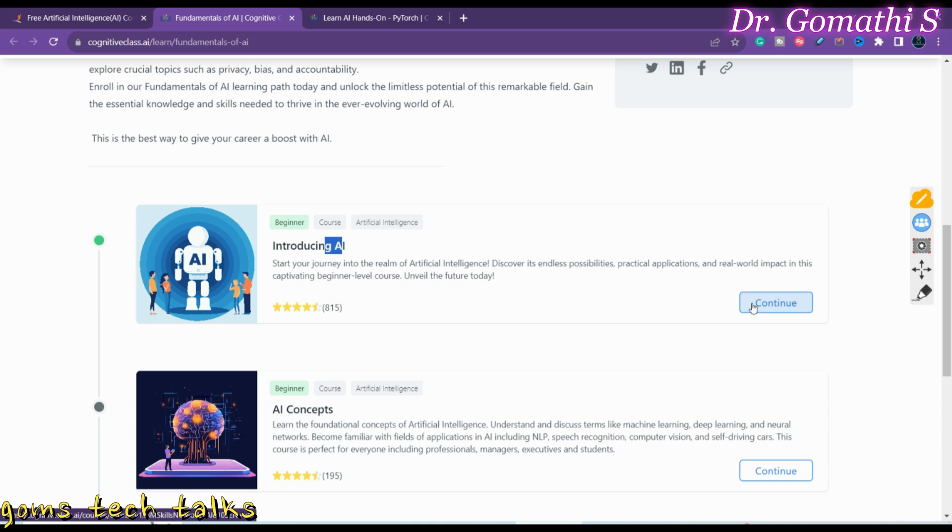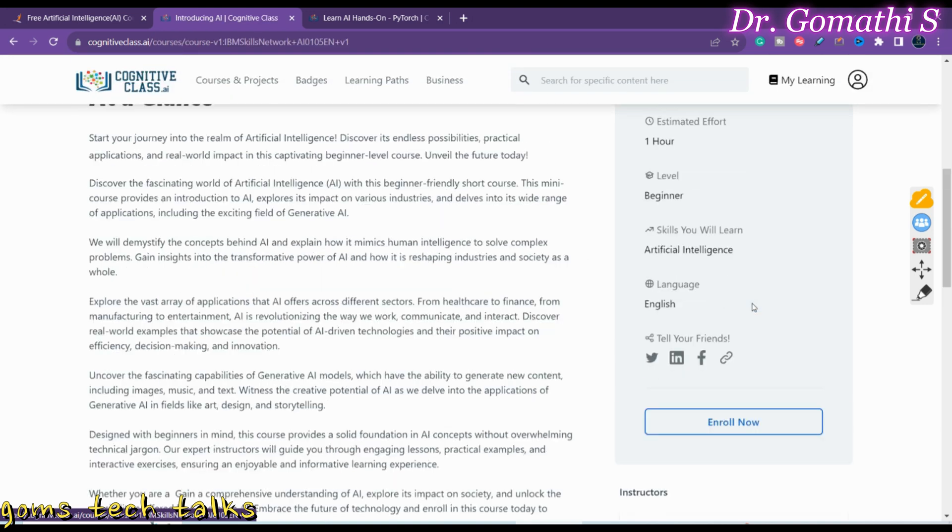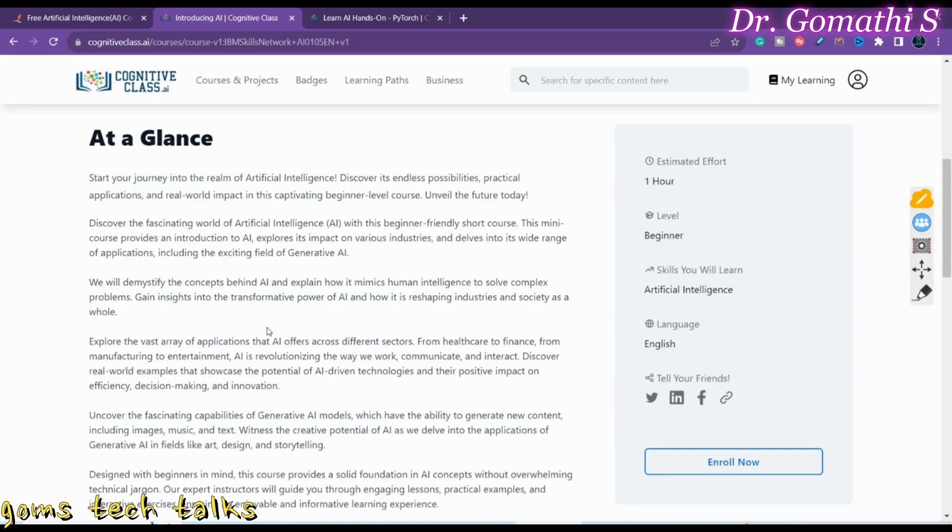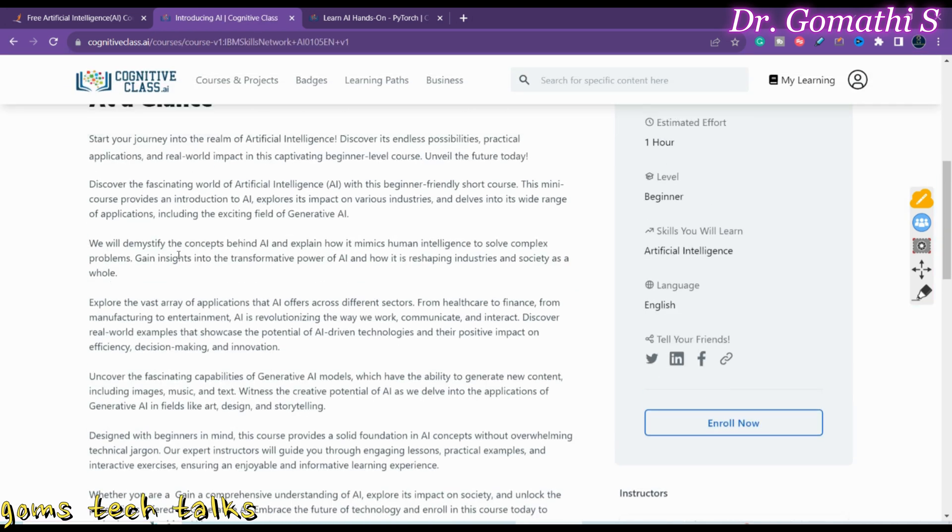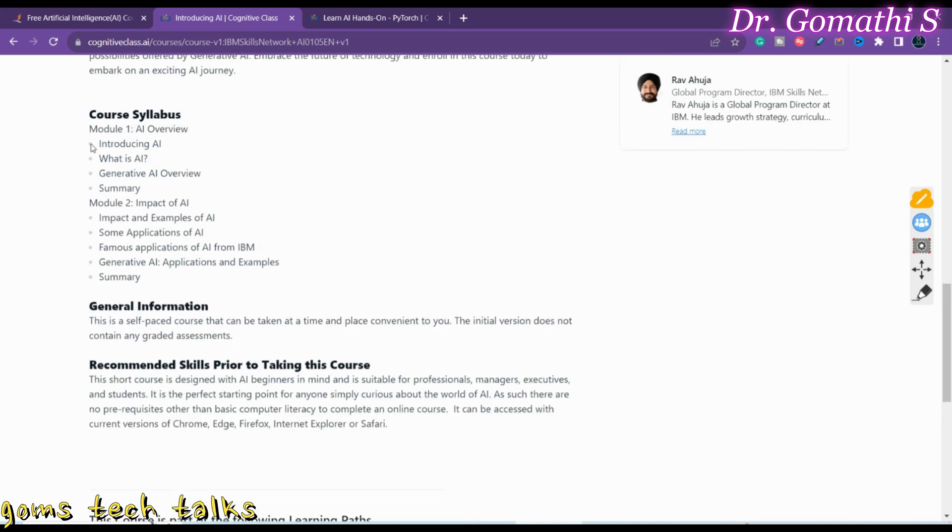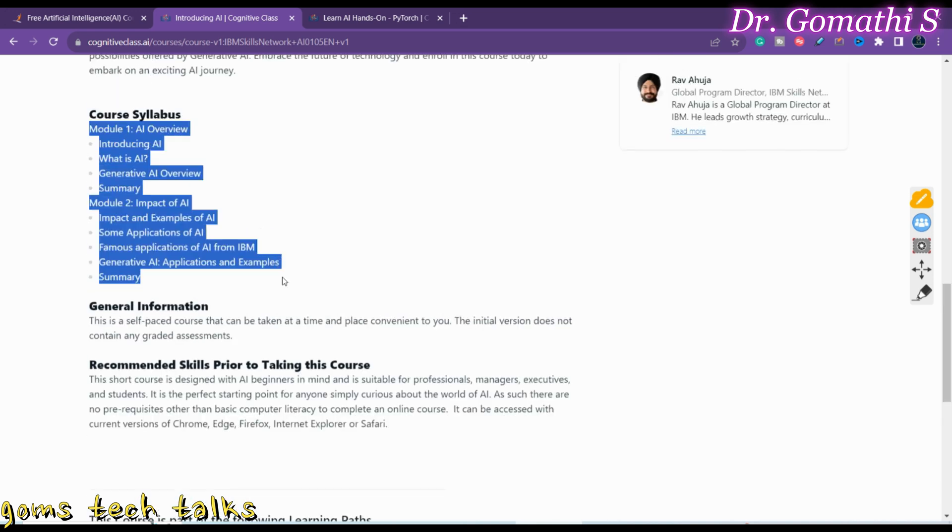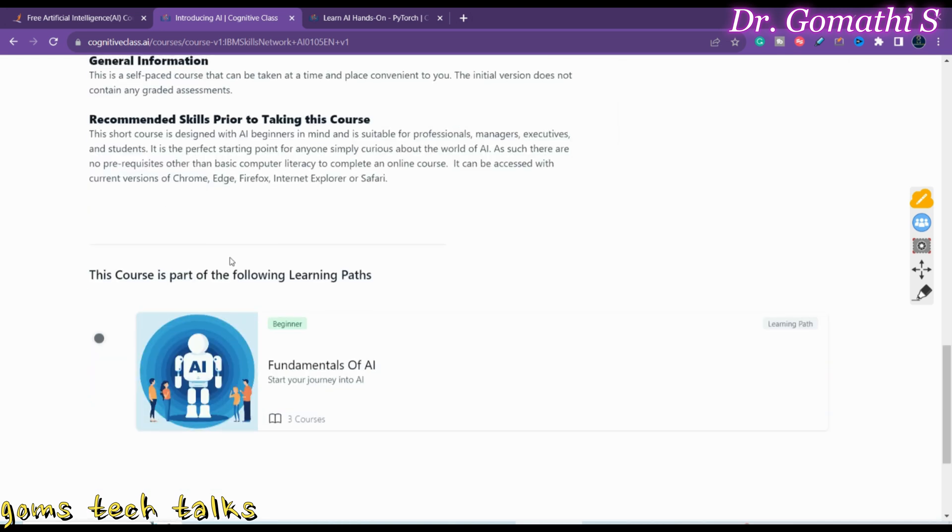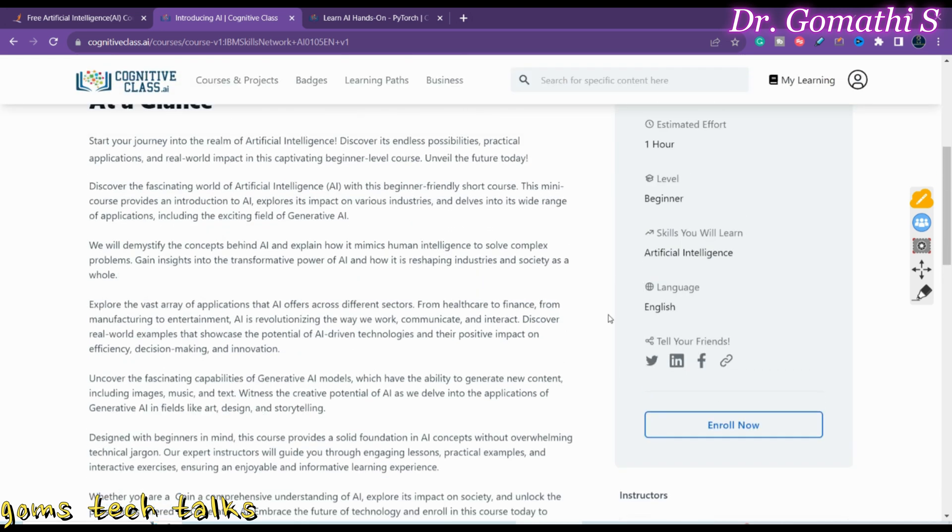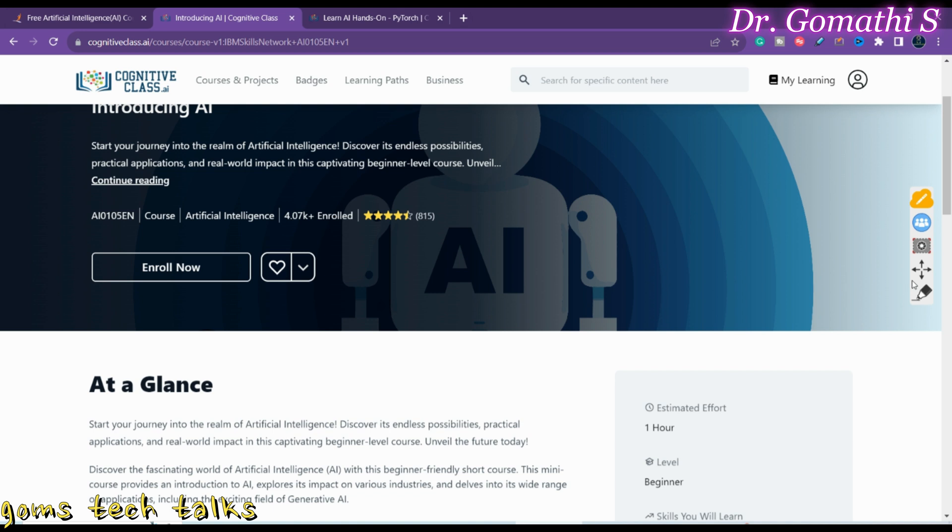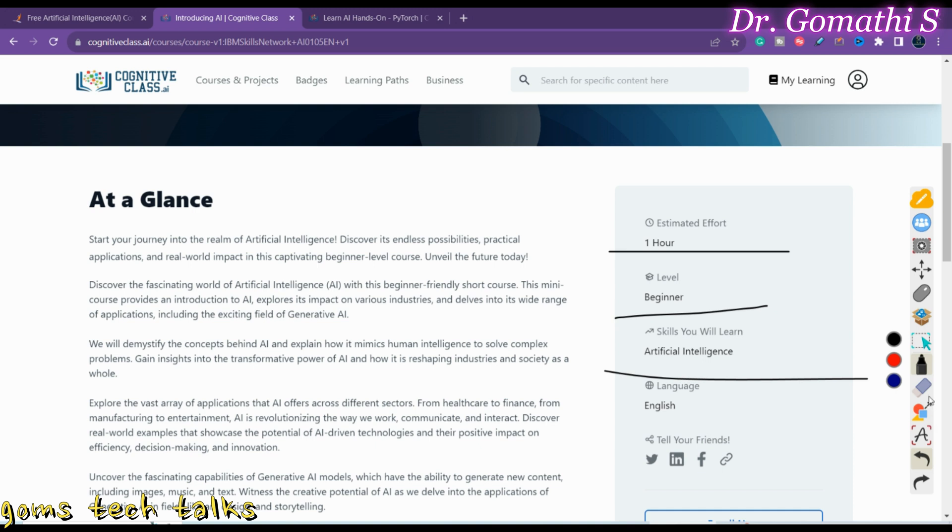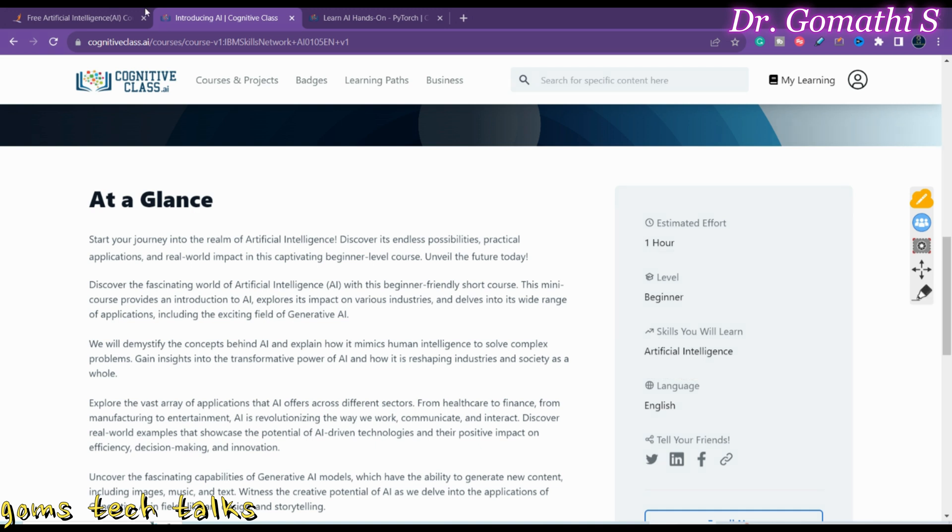see continue. If you just click continue, you will know something about this course - what this course is all about, what is the syllabus, what is the further syllabus. In AI interaction, what you will be learning. Here you will see how many hours the session will be - it will be one hour. It's a beginner level artificial intelligence, and you can learn more here.